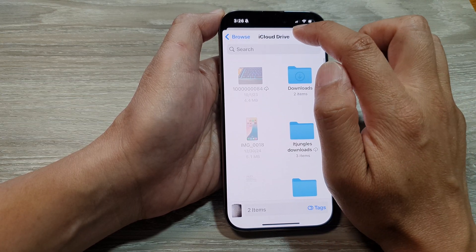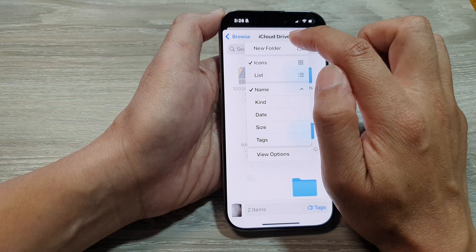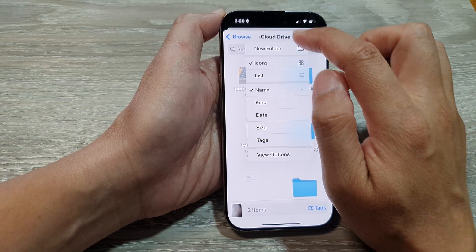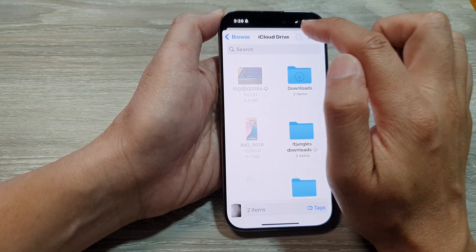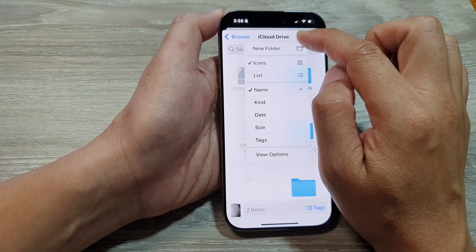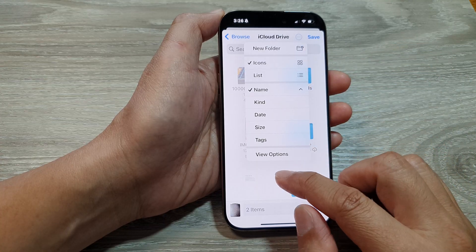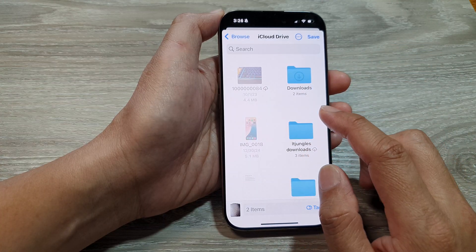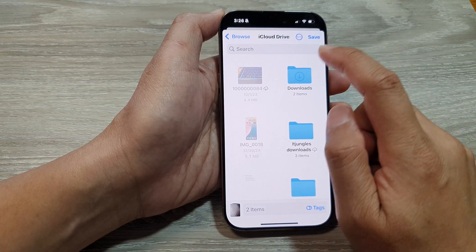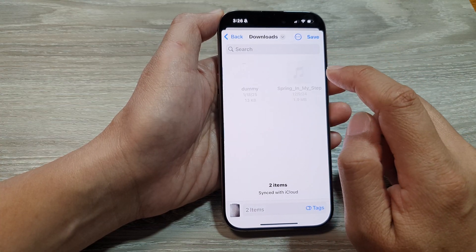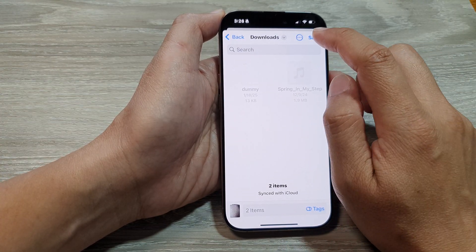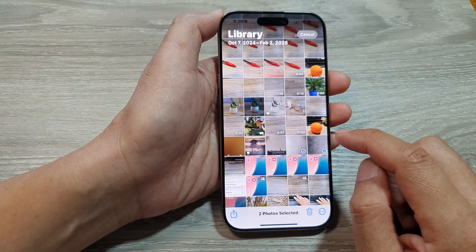You can also choose where it is saving to. At the moment, it is set to iCloud Drive. You can create a new folder, and here I will export it to Downloads and then tap on Save.